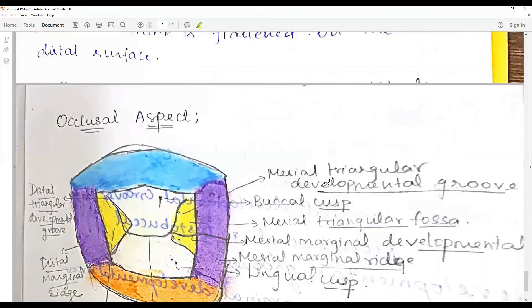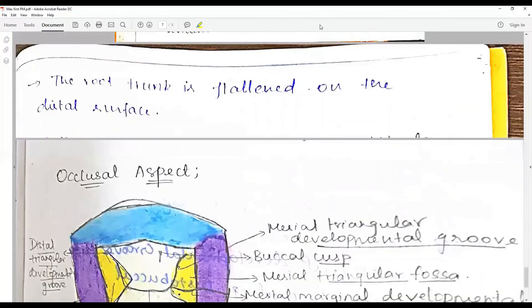That brings to an end the discussion on the maxillary first premolar.